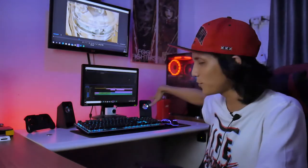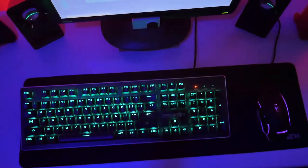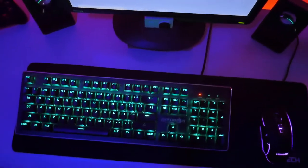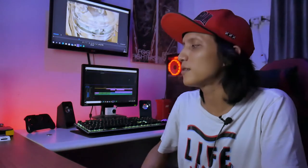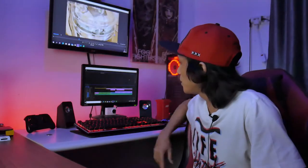Terus, keyboard, mouse, RGB-RGB-an gitu. Mechanical, macro, dan lain-lainnya. Pokoknya terserah lo mau pake keyboard apaan, yang penting berguna buat ngedit. Kalau ini dulu gue buat gaming juga, tapi sekarang udah jarang nge-game. Mau dijual sayang, mau dibuang sayang.